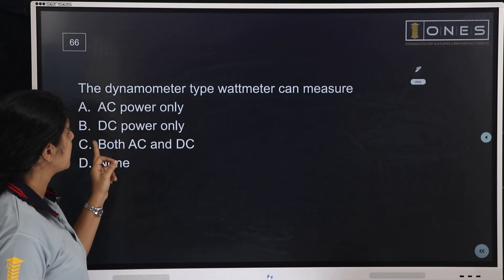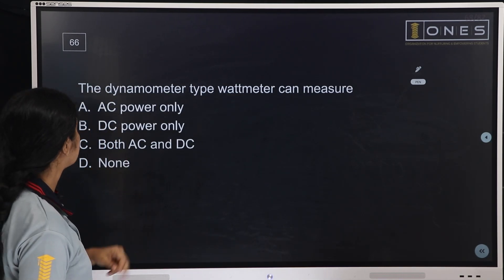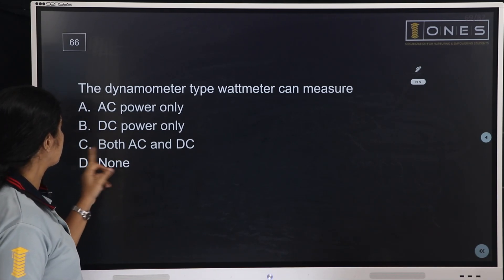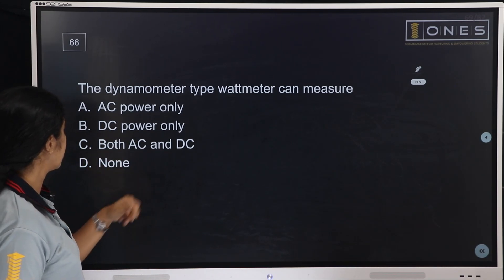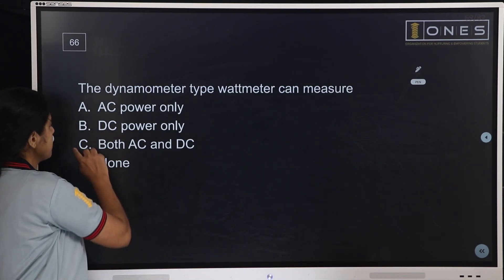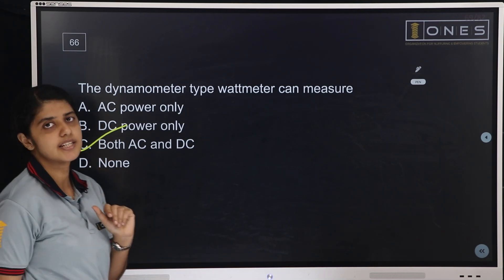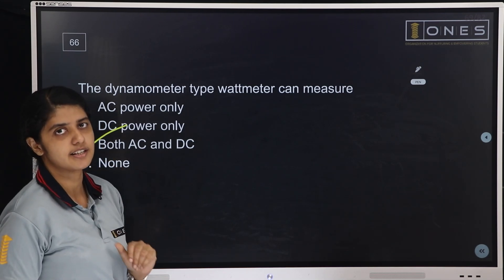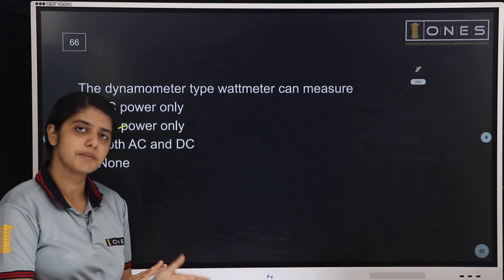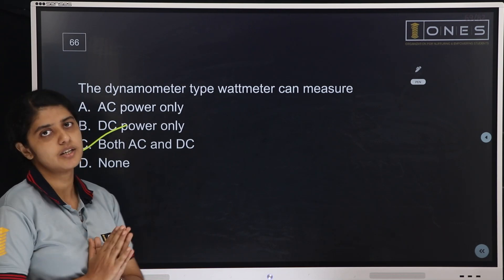Next question: The dynamometer type wattmeter can measure — AC only, DC power only, both AC and DC, or none of these. The answer is both AC and DC. The dynamometer wattmeter can operate on both AC and DC power.